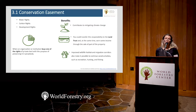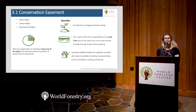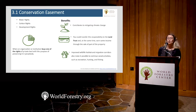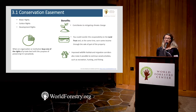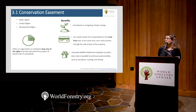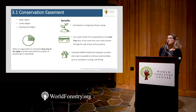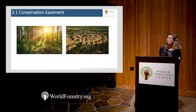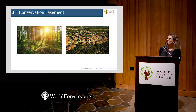In terms of economic aspects, restoration is very expensive, so you could transfer this responsibility to the Land Trust and at the same time earn some money from the sale. In terms of social aspects, restoration could improve wildlife and also make it possible to continue social activities such as recreation, hunting, and fishing. If you sell development rights in your property for conservation, you cannot change the land use forever.